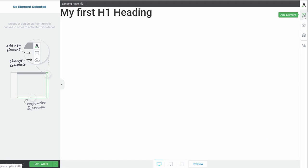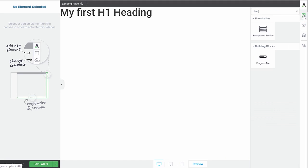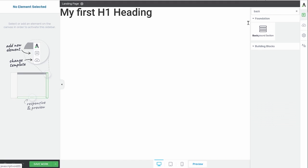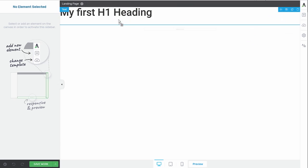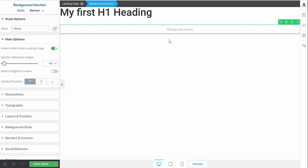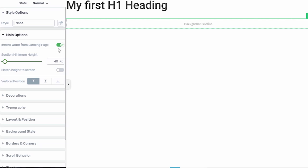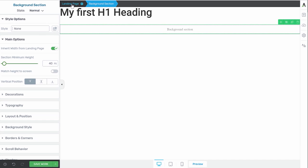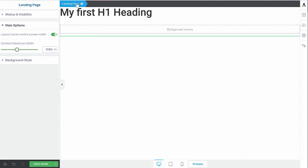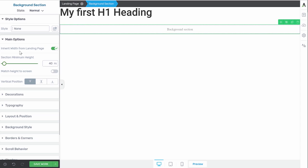Now, the first element we need is a background section. Let's drag it on the page. As you can see here in the main options of the background section, it will inherit the width from the landing page. If you want to know what that width is, you can go to your landing page. So use the breadcrumbs. And then you can see that for this template, the layout covers the entire screen width. So that's exactly what we want.